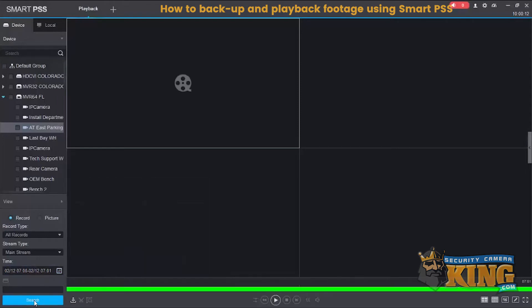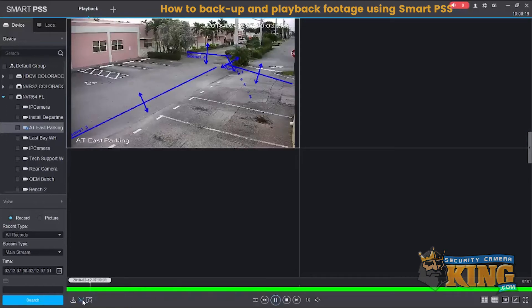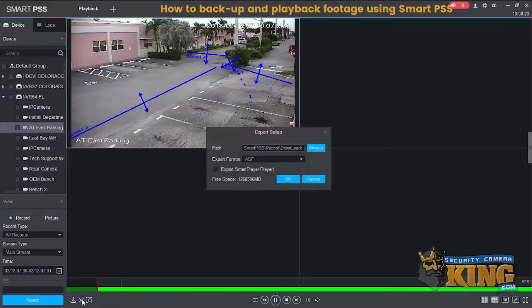Go ahead and select search. Now the timeline will appear again. Select play. Left click on the scissor icon and then left click again on the scissor icon. It'll now prompt you to download the footage.